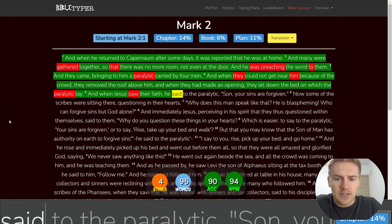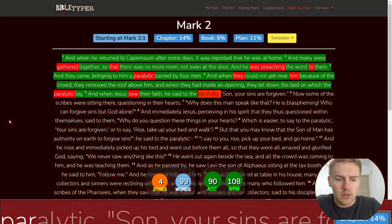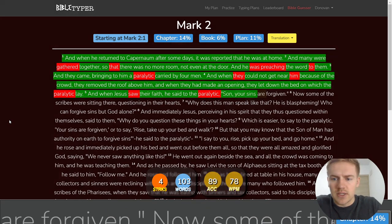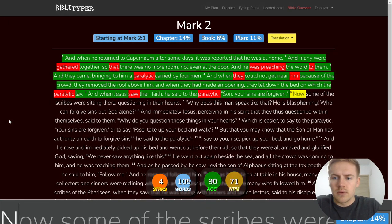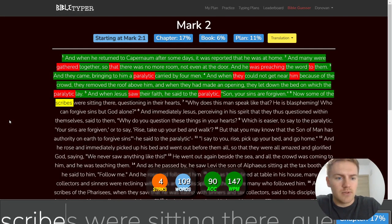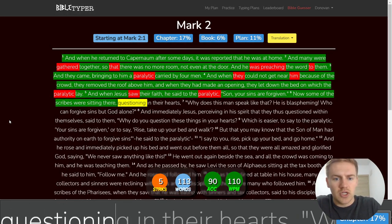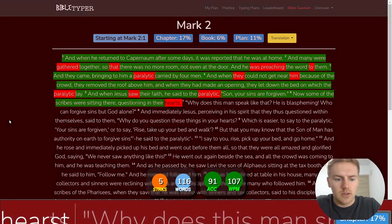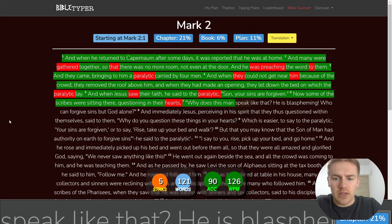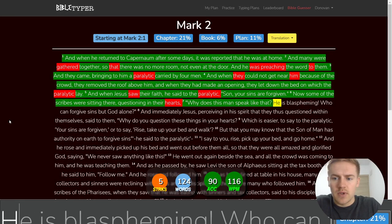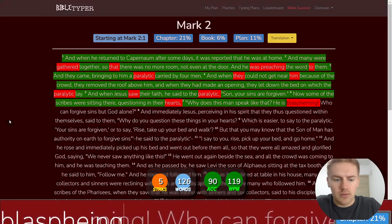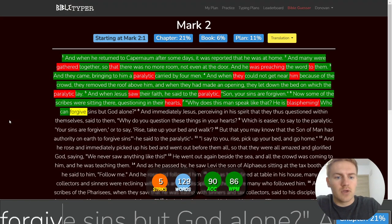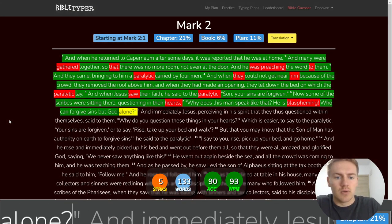And when Jesus saw their faith, he said to the paralytic, Son, your sins are forgiven. Now some of the scribes were sitting there, questioning in their hearts, Why does this man speak like that? He is blaspheming. Who can forgive sins but God alone?